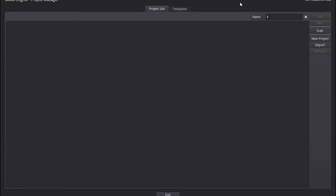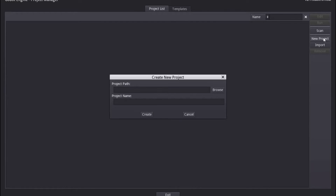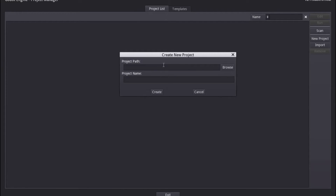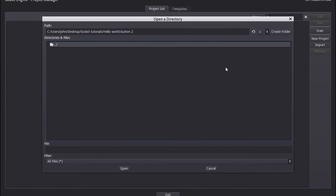What we're going to do is create a new project. Come over here to where it says 'New Project' and click that. Now you can see it's creating a new panel which says 'Create New Project.' We need to find a place to store our project, so I'm going to click Browse. I've gone ahead and created a folder on my desktop called 'Godot Tutorials,' and inside that a folder called 'Hello World Button 2' because the first tutorial didn't work out quite as I hoped.